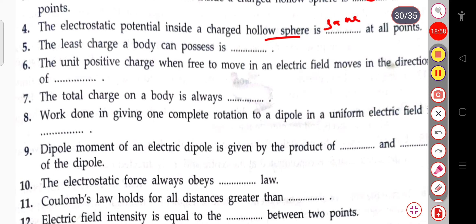The next question: the least charge a body can possess is the least charge, which will be plus or minus e.